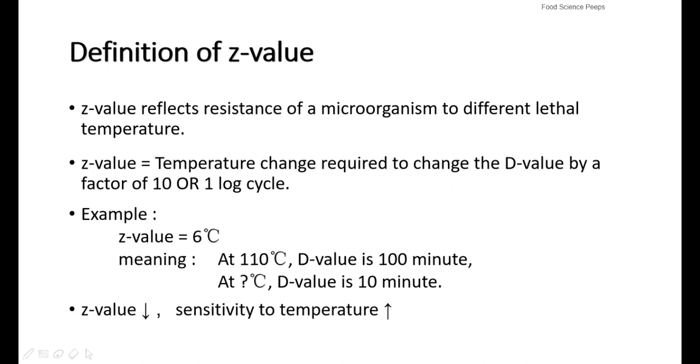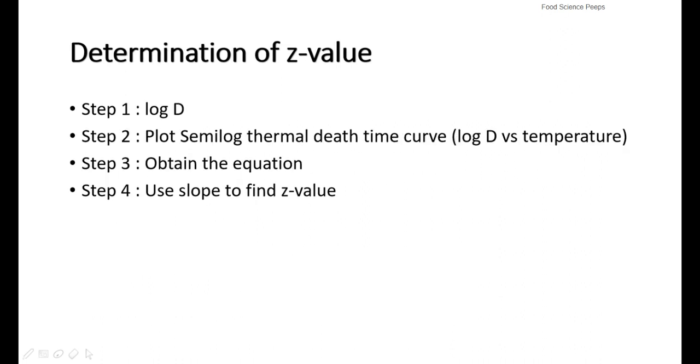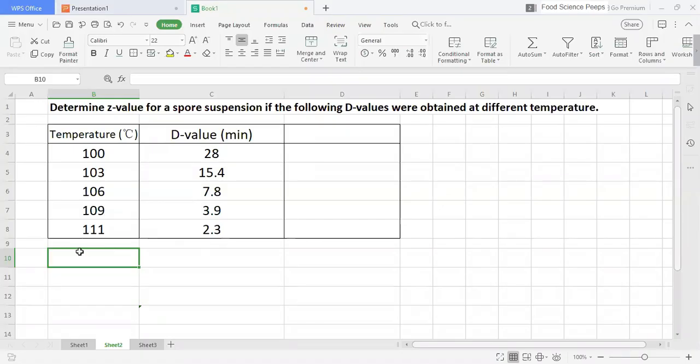So, now we know that the lower the Z-value, the higher the temperature sensitivity of a microorganism. Next, I will show you how to determine Z-value using an example. It's actually similar to the D-value. Determine Z-value for a spore suspension if the following D-values were obtained at different temperatures.